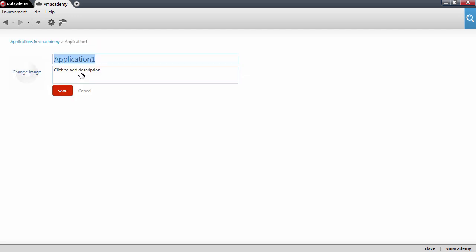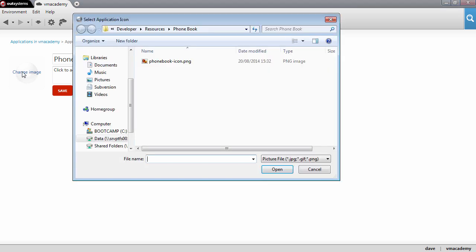Let's then create the new application, call it Phonebook, and let's change the icon of the application. Select the icon here.